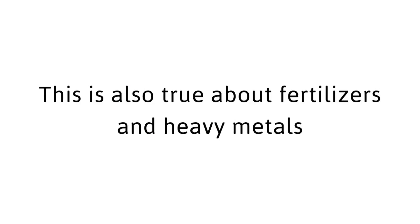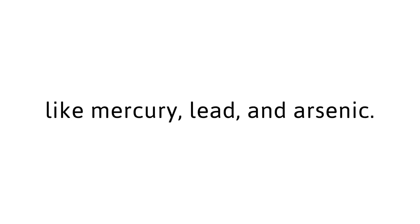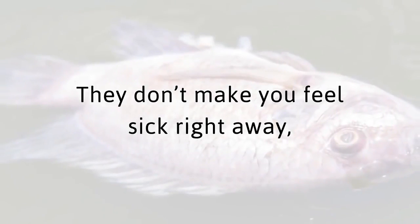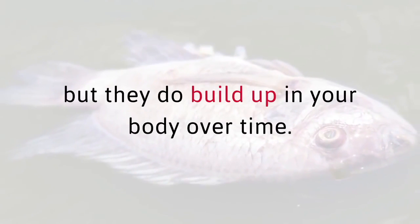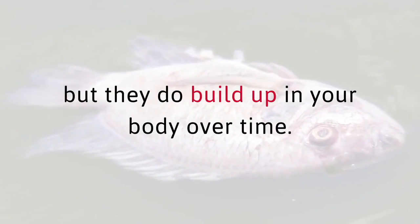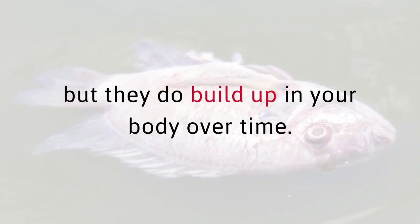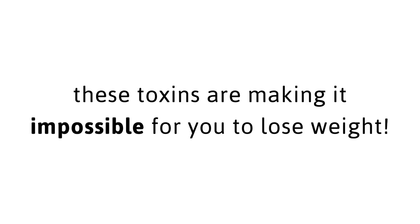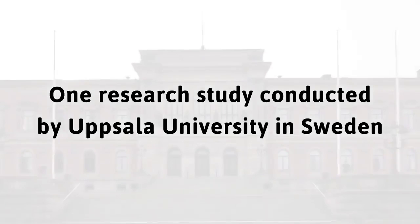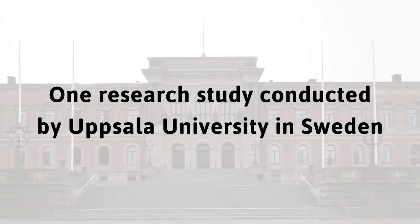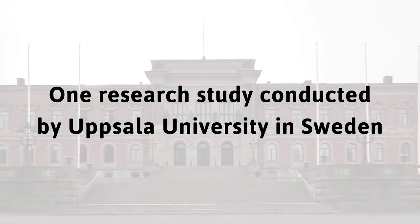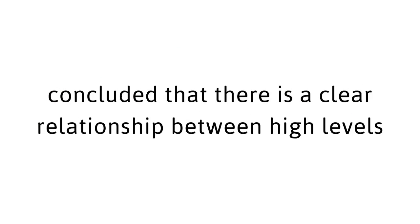This is also true about fertilizers and heavy metals like mercury, lead, and arsenic. They don't make you feel sick right away, but they do build up in your body over time. Most importantly, these toxins are making it impossible for you to lose weight. One research study conducted by the Uppsala University in Sweden concluded that there is a clear relationship between high levels of the environmental toxin PCB, a coolant and lubricant used in manufacturing, and the amount of body fat around the belly.